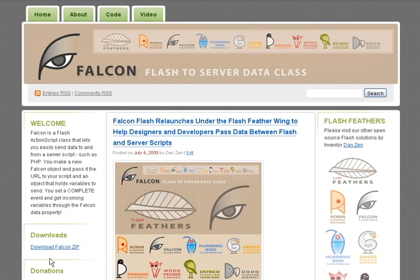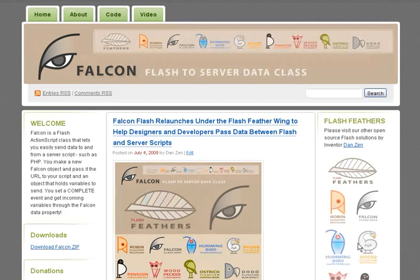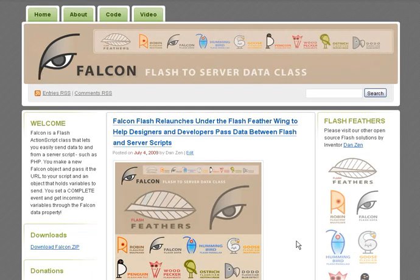Here's the download link. We can download there, see some sample code in the video. There's the other Flash Feathers and a blog about Falcon.